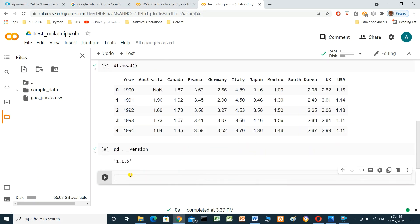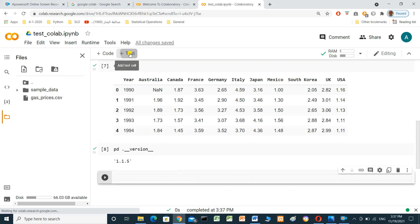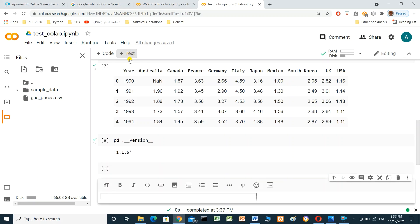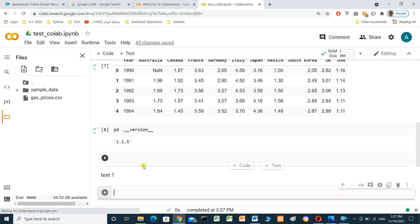We can also add a text cell here. Click the text option, type your text — for example 'text one' — and press Shift+Enter to render it.